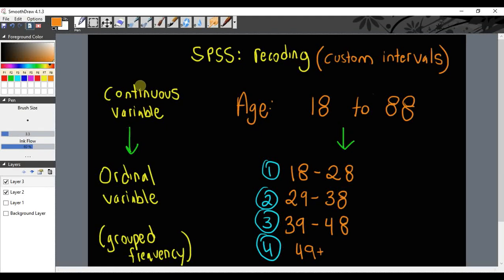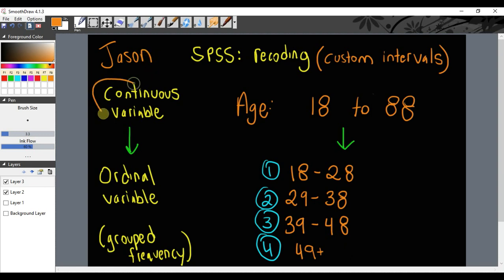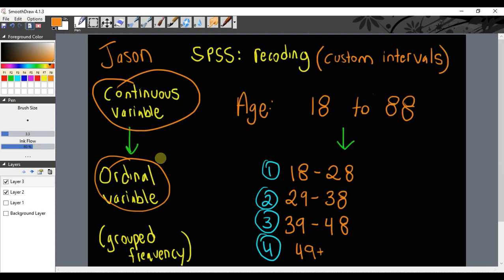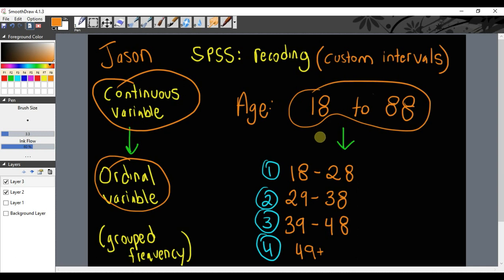Hello everyone, my name is Jason and in this video I'm going to show you how to convert a continuous variable into an ordinal variable. Essentially, I'm going to take data on a continuous scale and we're going to put it into groups. We're basically making a grouped frequency distribution.